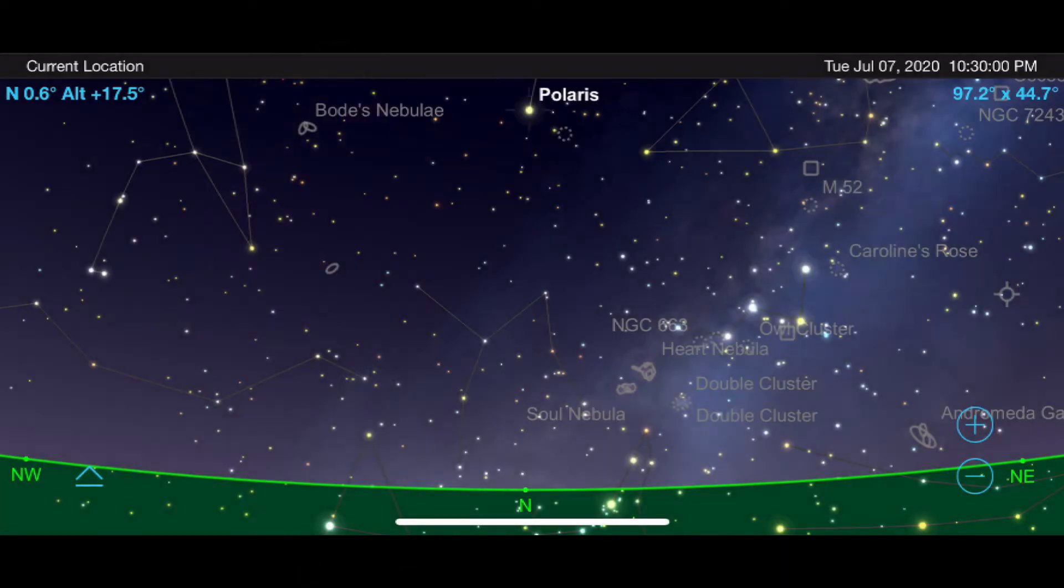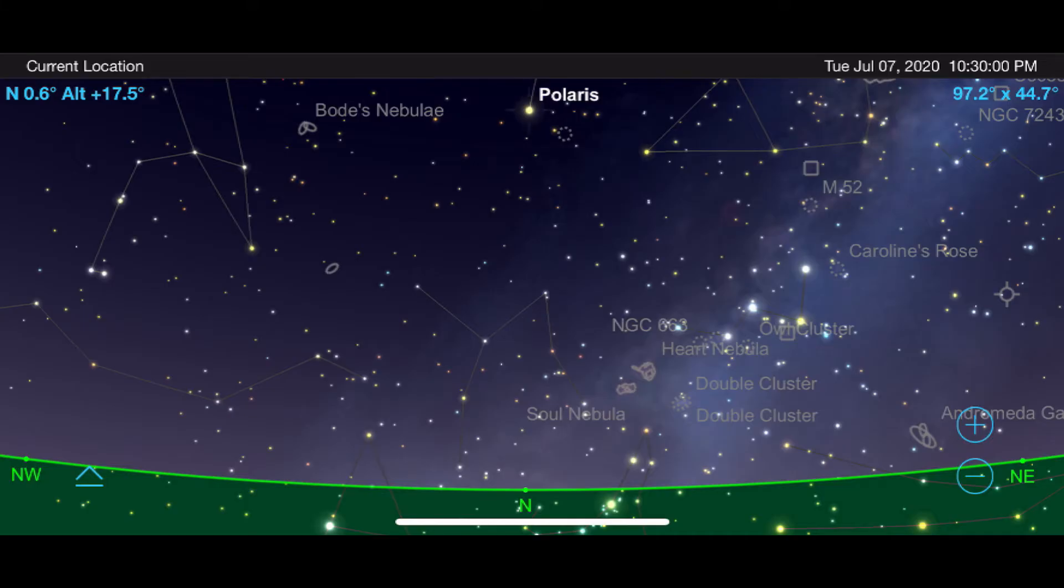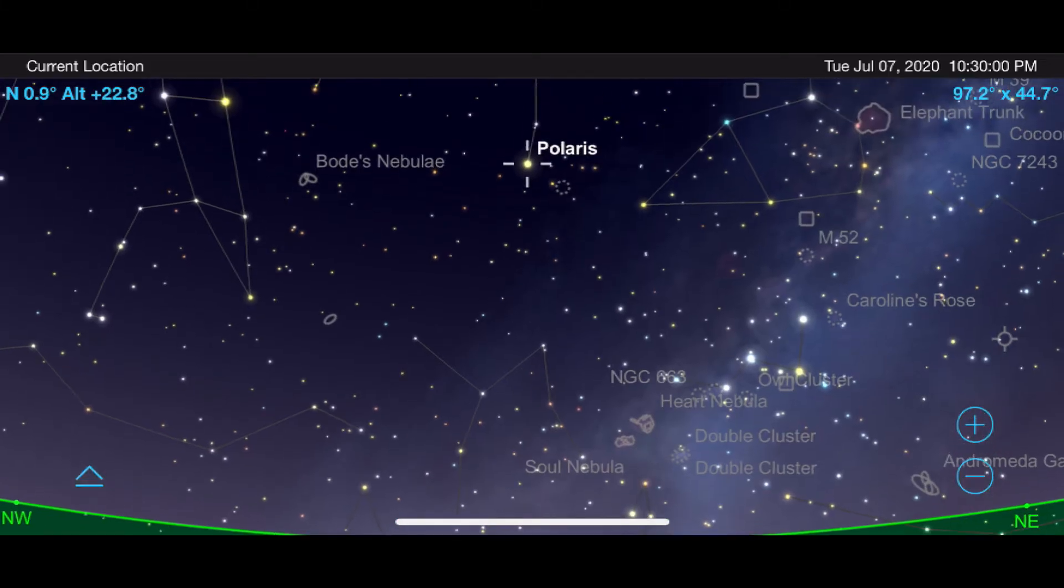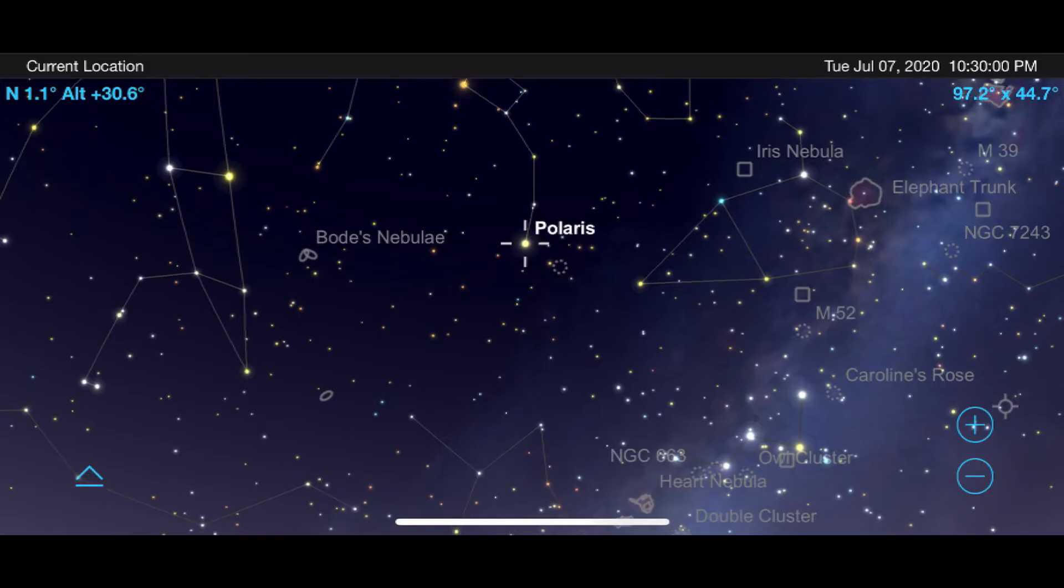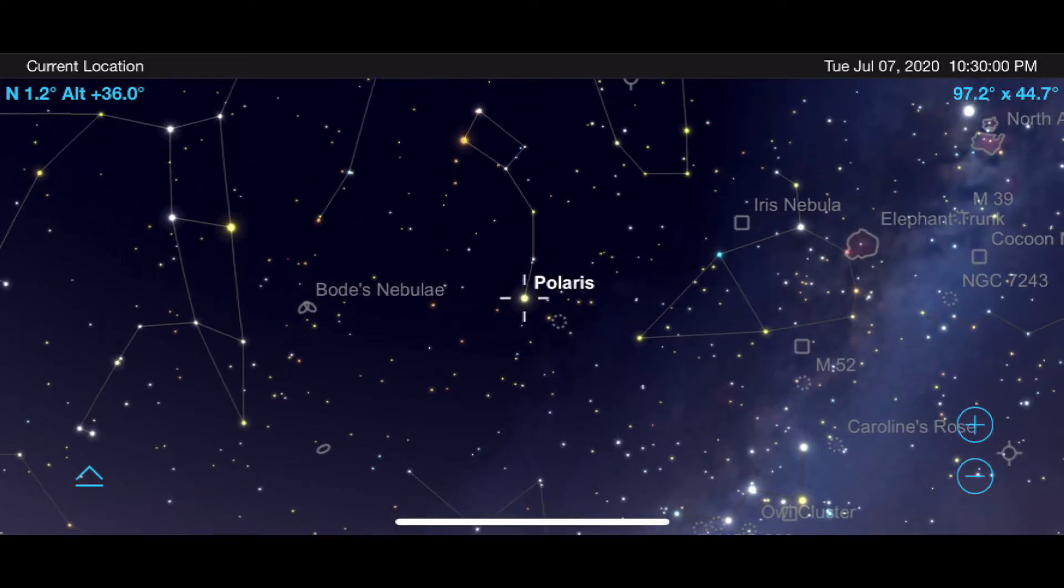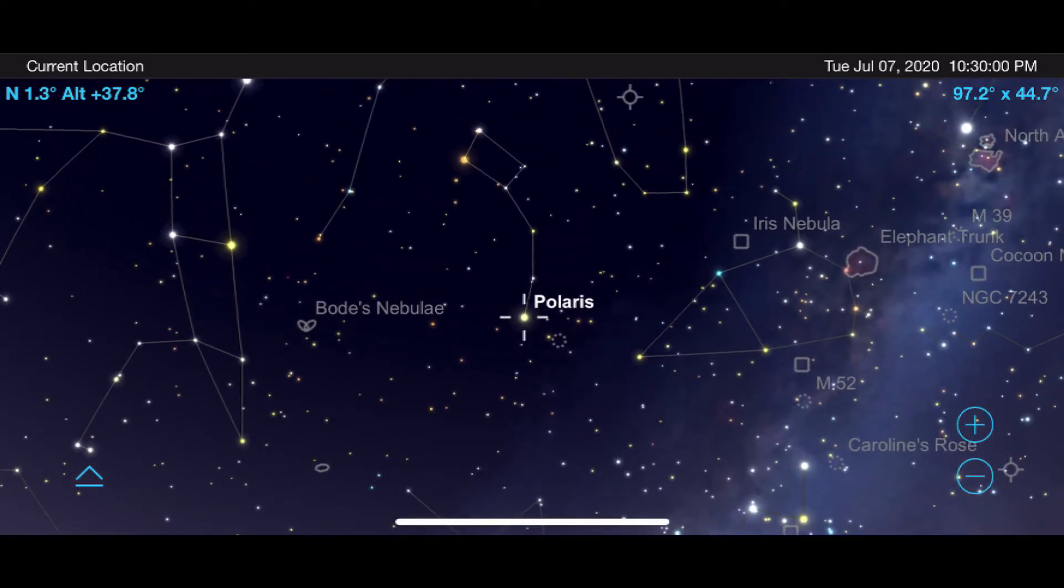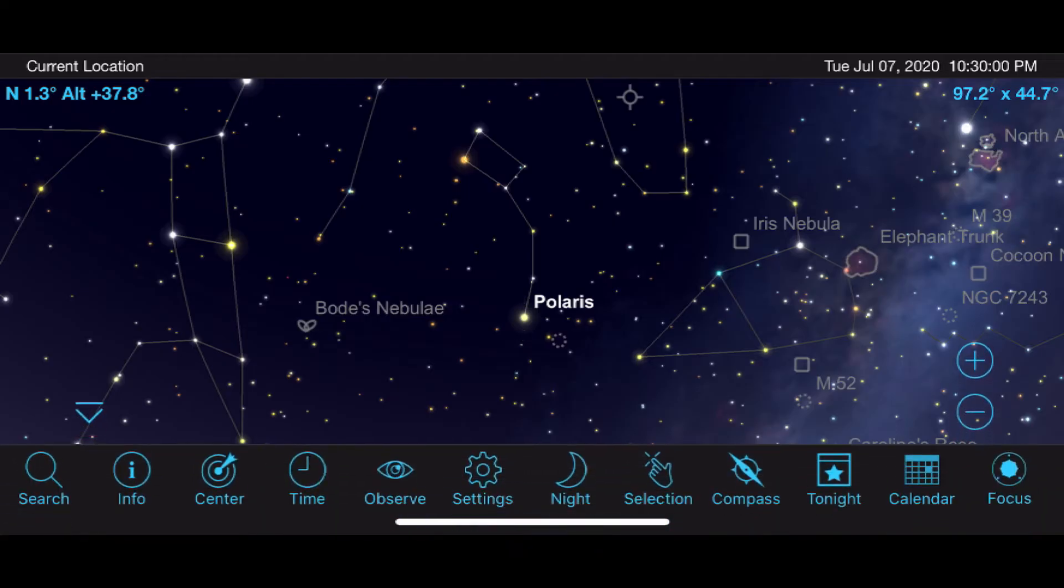The first thing you need to do is find the North Star Polaris. It will be the brightest star in the Ursa Minor constellation, otherwise known as the Little Dipper. If you aren't familiar with the nighttime sky, I would suggest getting an app like SkySafari to help you find it.